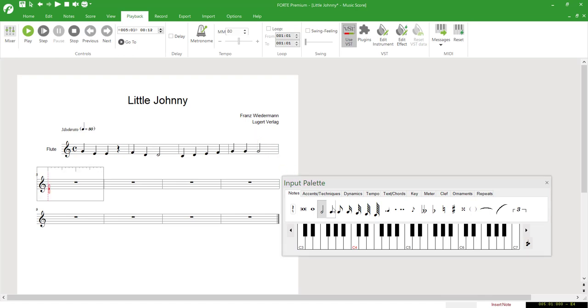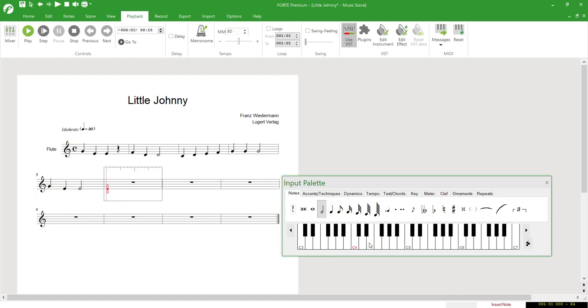Forte 7 also enables you to enter notes via a virtual keyboard. In order to use this option, first select the note value from the input palette, then determine the pitch with the keyboard.